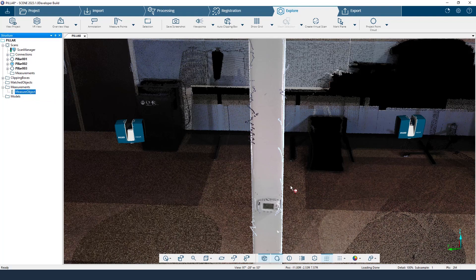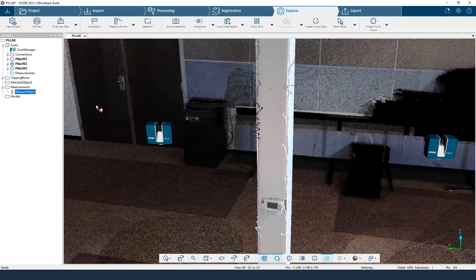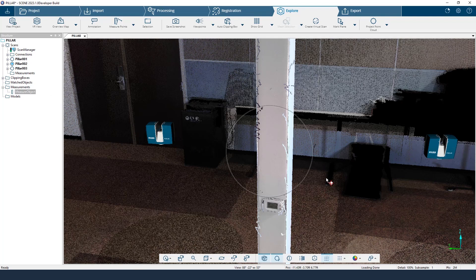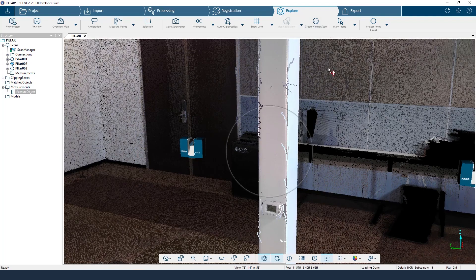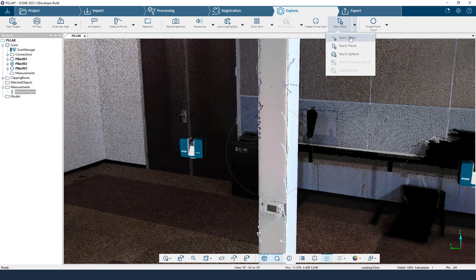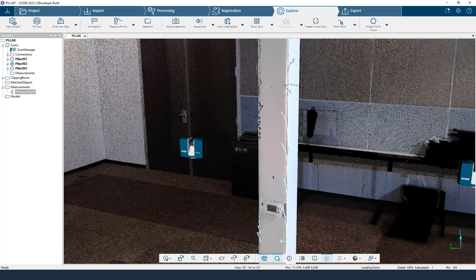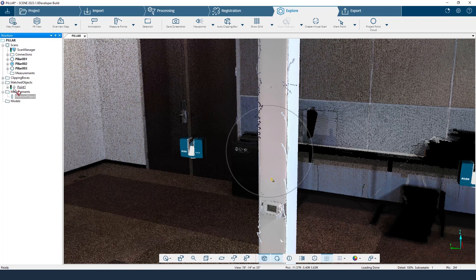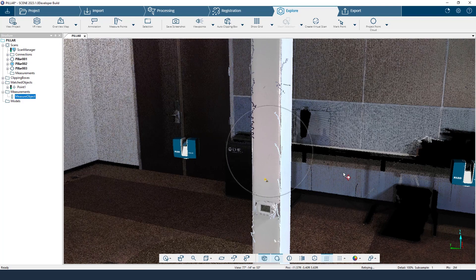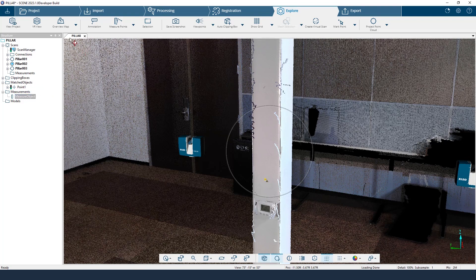I'm going to make this measurement invisible. You can see it's still in our structure tree, but it is no longer visible. So now we are going to use our mark points and mark planes tool inside of our overall 3D view. I'm going to choose mark point, and you can see that point has also been added to our structure tree under matched objects. This structure tree is very important when we're trying to mark points and planes, as it will make it easier to measure when we remember where all of these are stored.